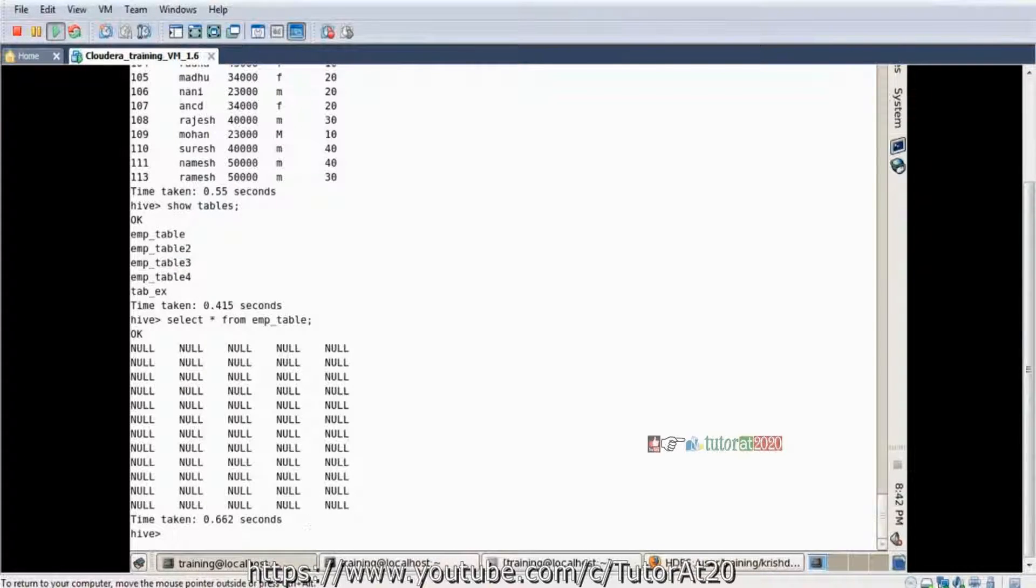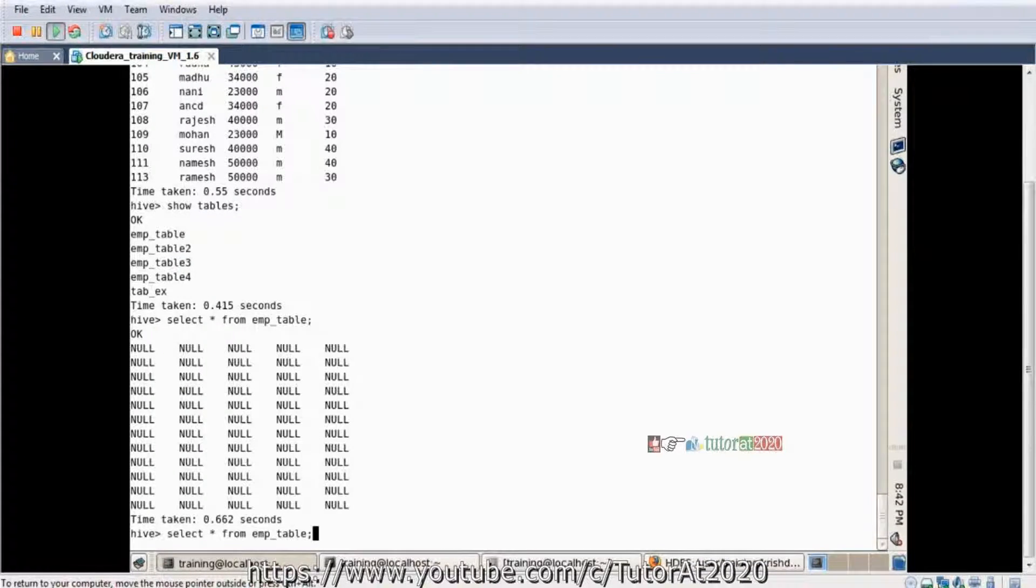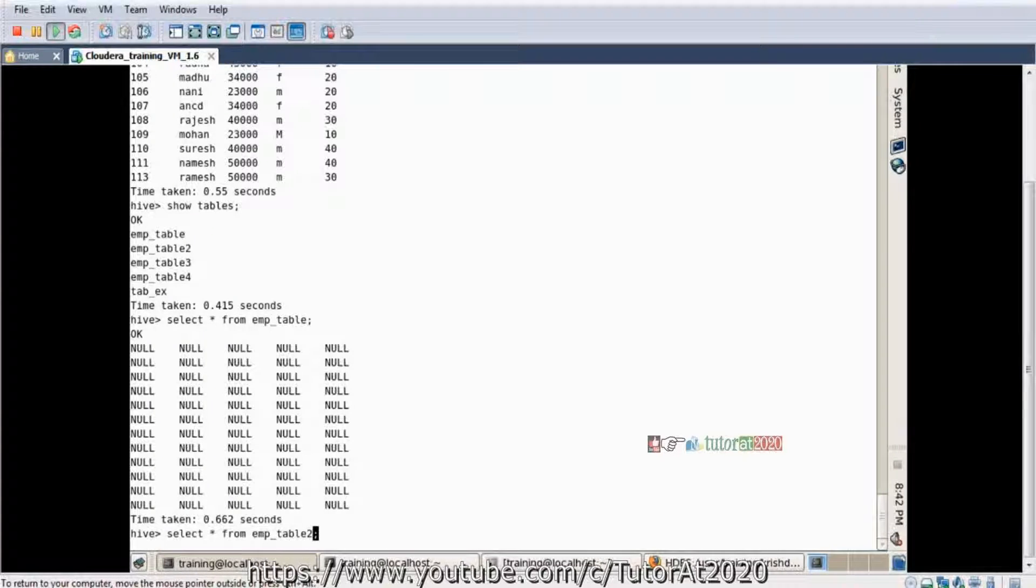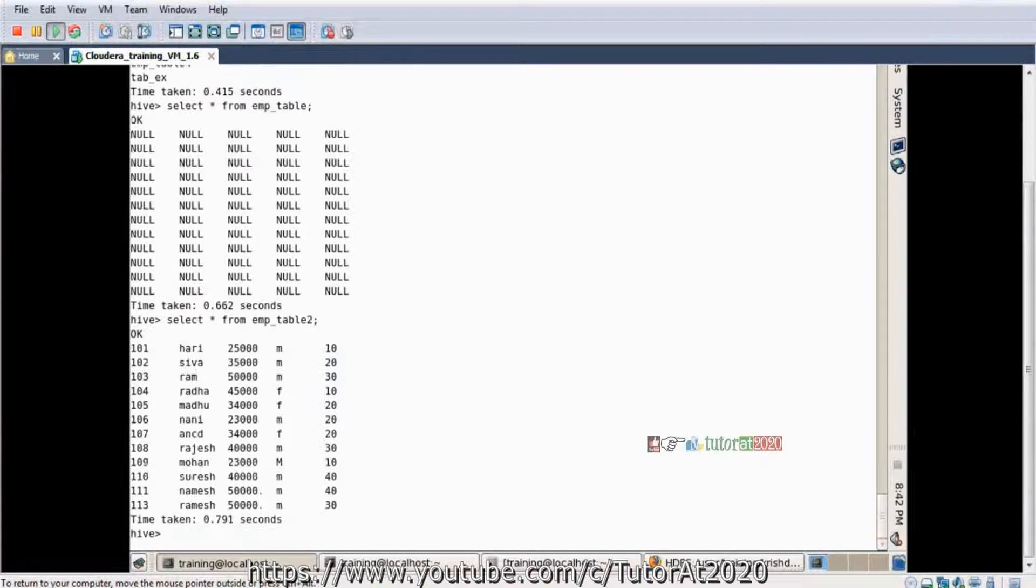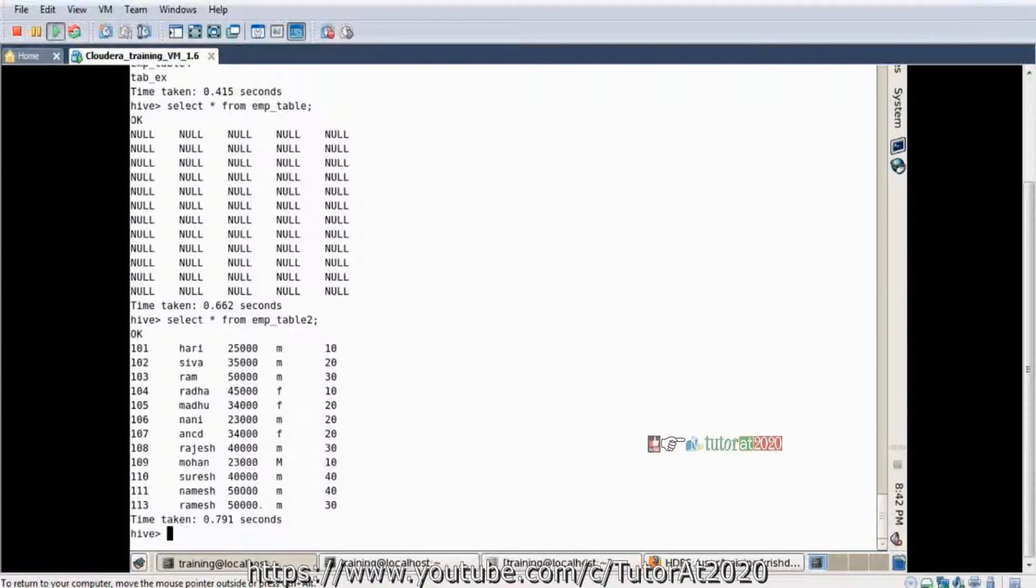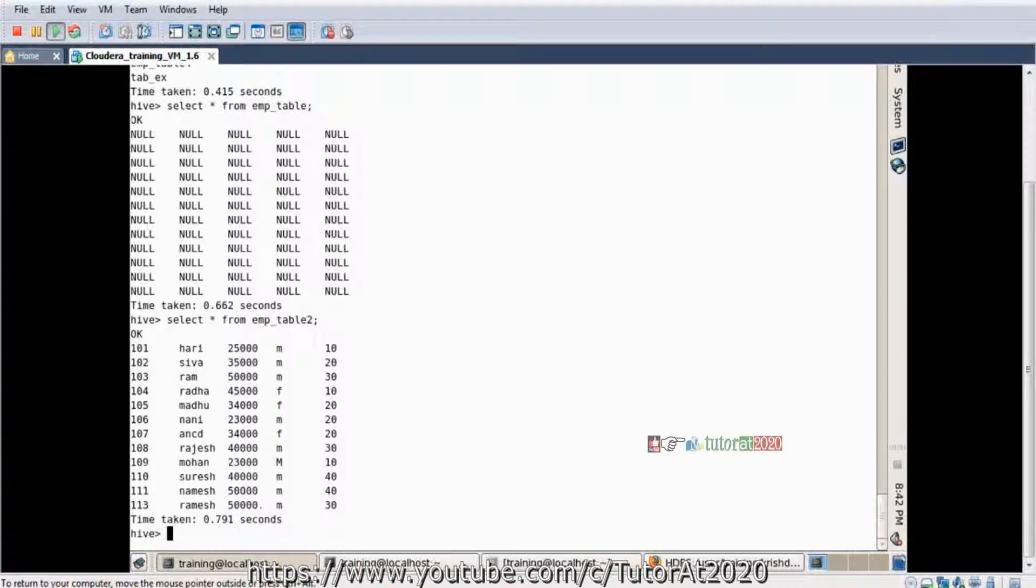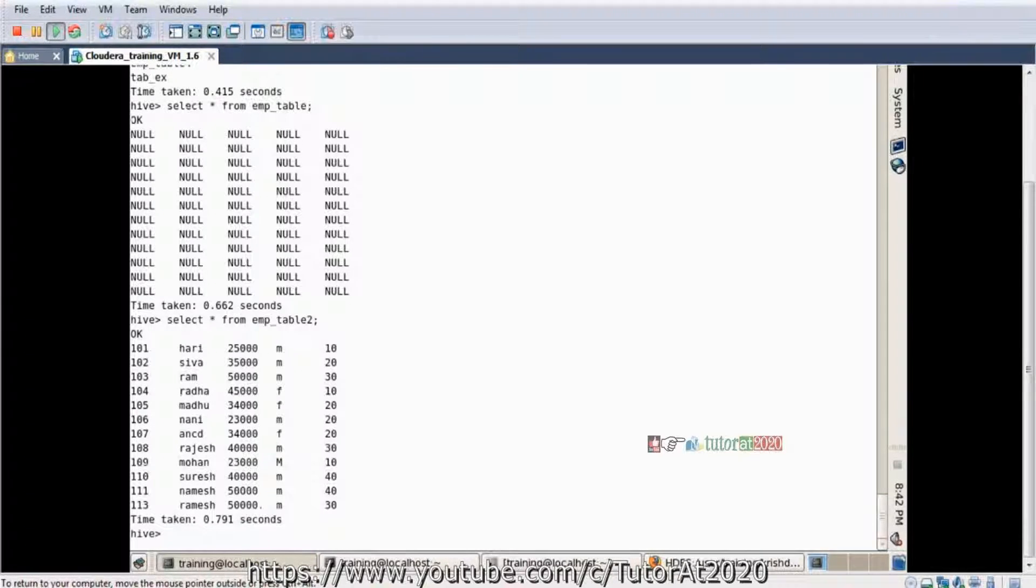Hive table is there. Select star from emp table returns five columns, but I don't want five columns. I want two columns only or three columns only.